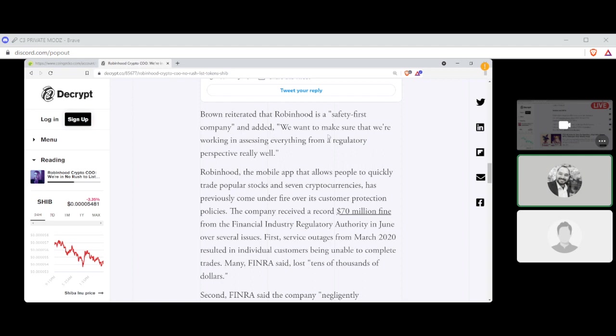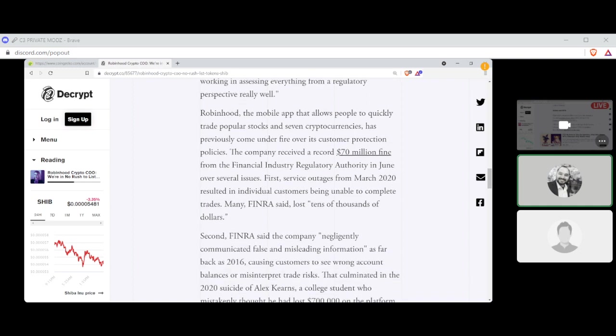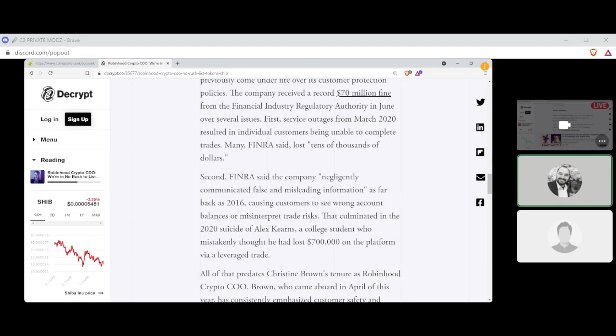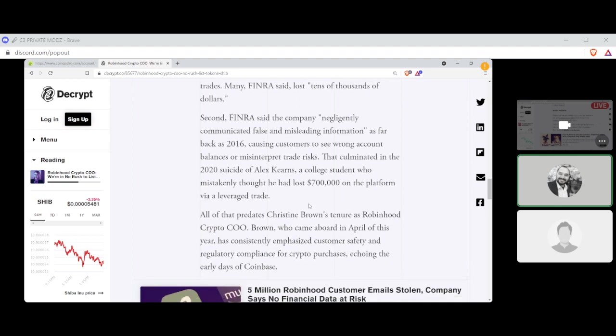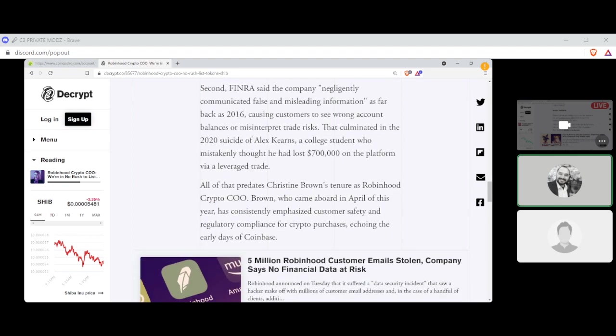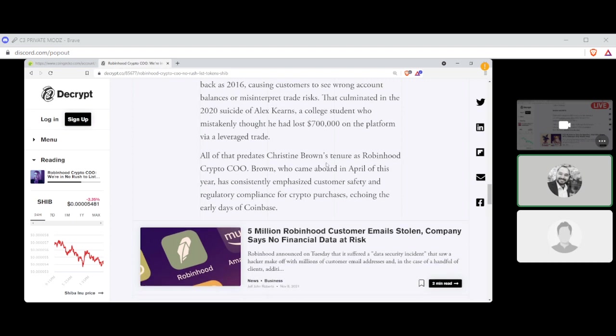Brown reiterated that Robinhood is a safety-first company and added, we want to make sure that we're working and assessing everything from a regulatory perspective really well. Robinhood, the mobile app that allows people to quickly trade popular stocks and seven cryptocurrencies, has previously come under fire over its customer protection policies. The company received a record $70 million fine from the Financial Industry Regulatory Authority in June over several issues. First, service outage from March 2020 resulted in individual customers being unable to complete trades. Many, FINRA said, lost tens of thousands of dollars. Second, FINRA said the company negligently communicated false and misleading information as far back as 2016, causing customers to see wrong account balances or misinterpret trade risks. That culminated in a 2020 suicide of Alex Kearns, a college student who mistakenly thought he had lost $700,000 on the platform via a leveraged trade.